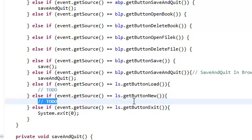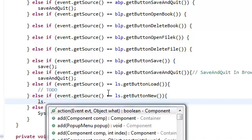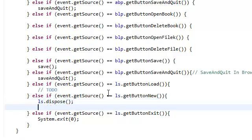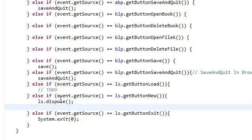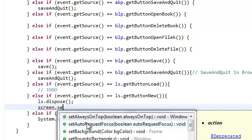And in here, if the user clicks new, all we're going to do is just dispose of our LS. We don't need it anymore. Dispose of our load screen, and since we're not loading any data, all we're going to do is just set our screen to visible.